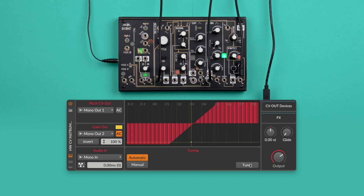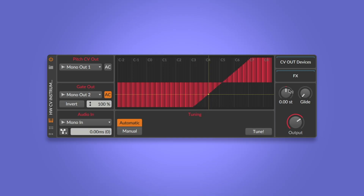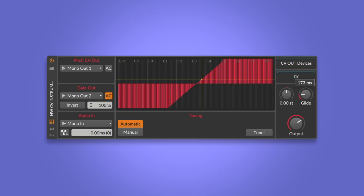To automatically tune the oscillator, press Tune — Bitwig will then play notes from low to high and calibrate the oscillator accordingly. You can also tune the oscillator manually and set the range and key tune voltages to your liking. You can detune the oscillator with the pitch offset knob and dial in the amount of glide. Once you've set up the Hardware CV Instrument, you can save it as a preset and load it to other tracks or projects later.